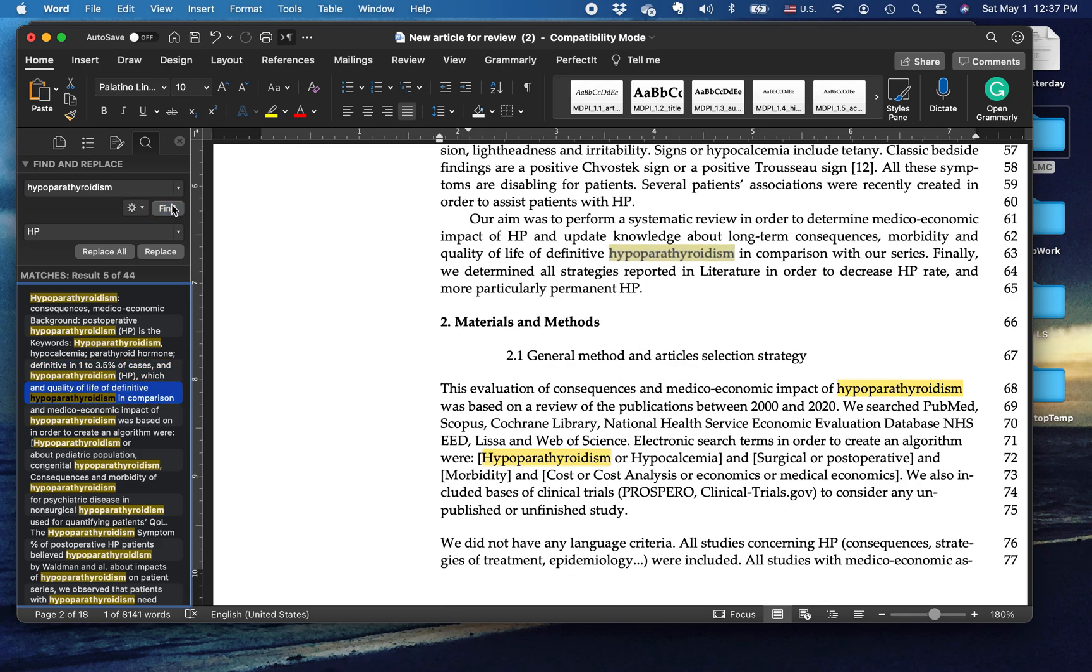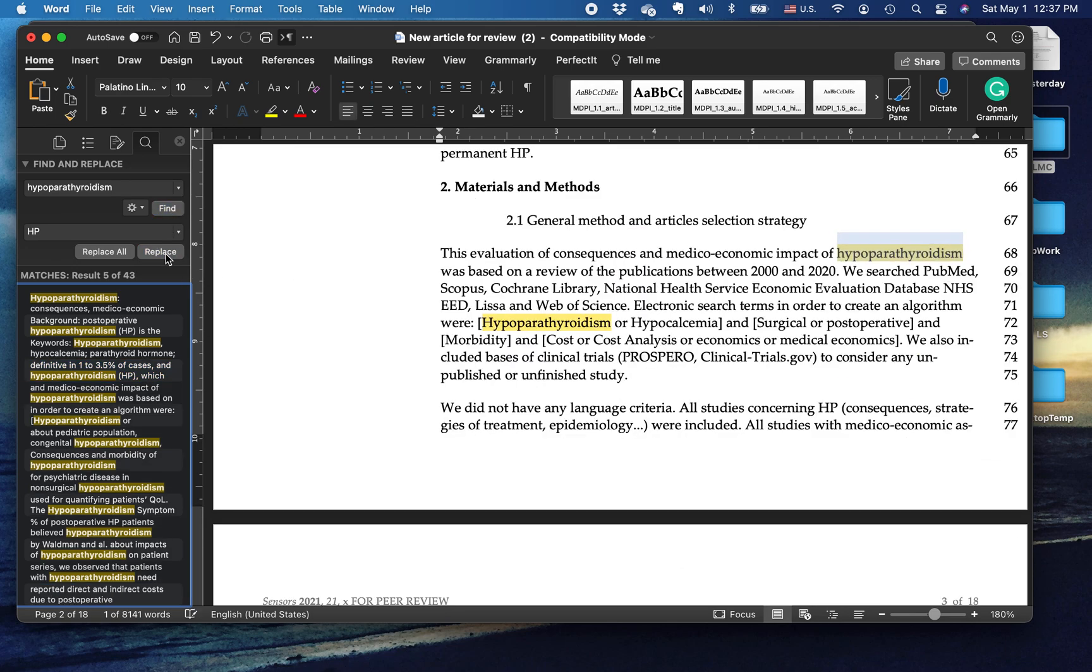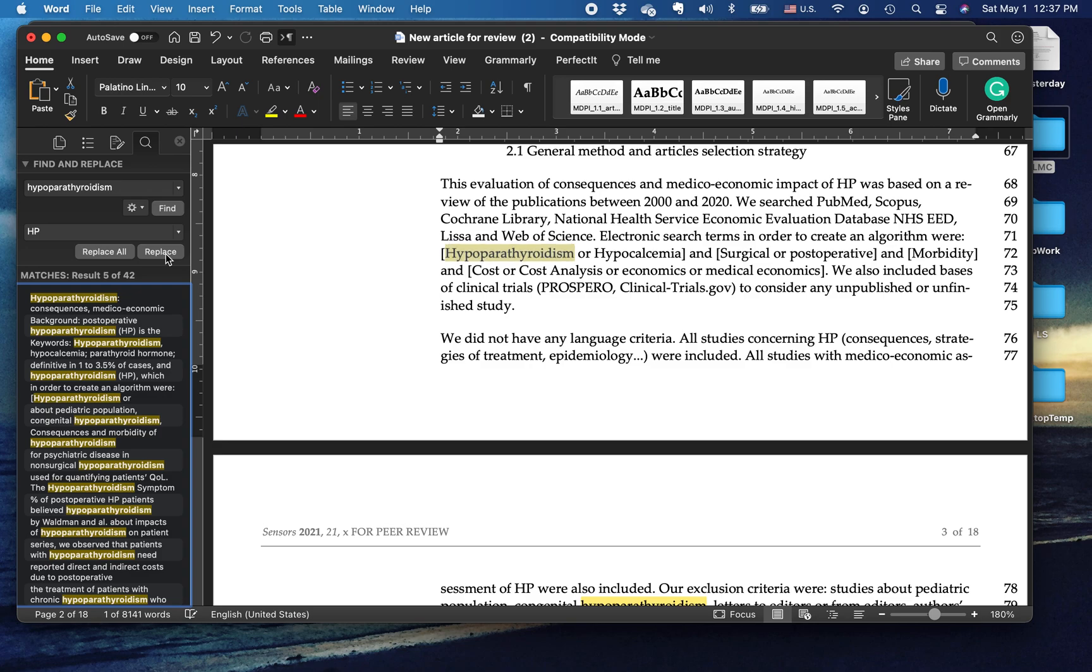So here, hypoparathyroidism is abbreviated. Let's go to the next instance. There it is again. That needs to be replaced. That needs to be replaced. Here, the author is talking about a search term that they used, and so we don't want to replace that.